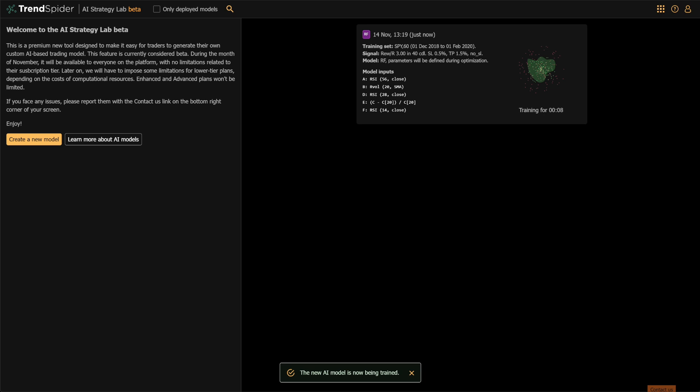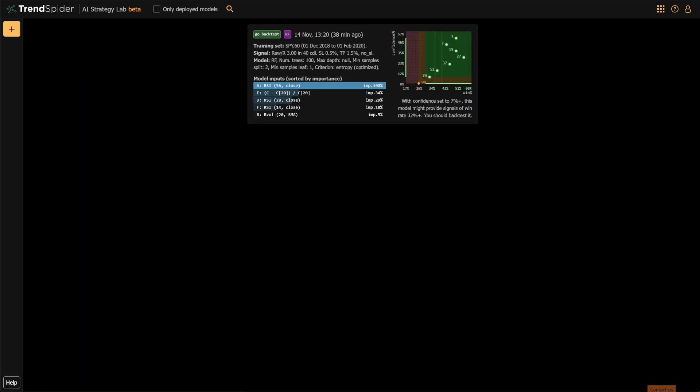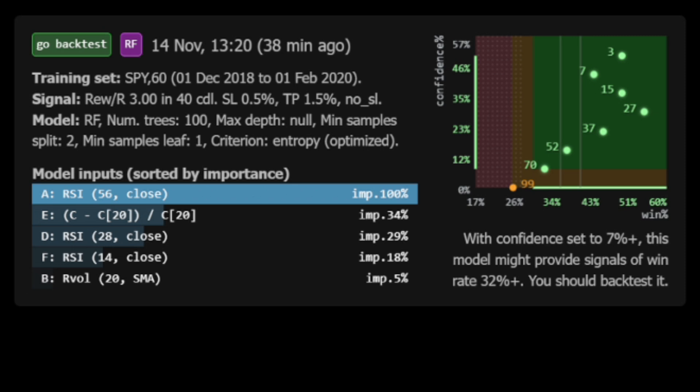Once defined, train the model and then inspect its three key components. First, the confidence vs. win percentage chart, which shows signal confidence vs. win rates. Look for a bottom-left to top-right pattern in the dots, which indicates that higher confidence leads to higher win percentages. Next, win rate zones: red is below the minimum win rate, orange is close to the minimum, and green indicates strong, reliable win rates.